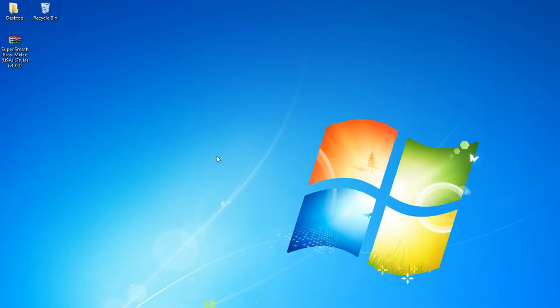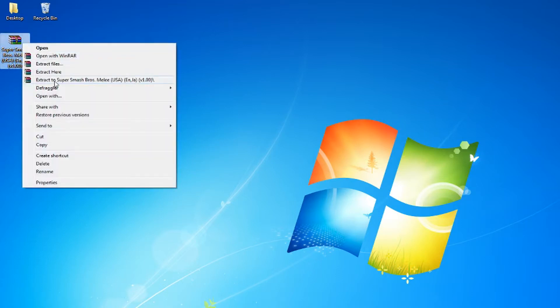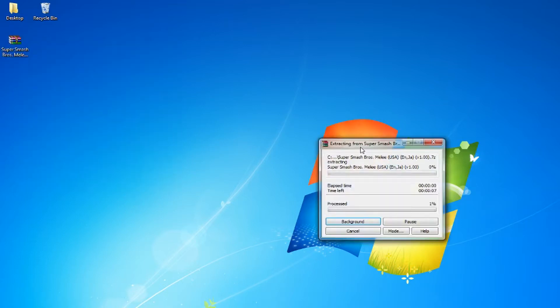I'm assuming everybody that has a PC at this point either has WinRAR or 7-Zip, but if you don't, you're going to need it to extract the game.